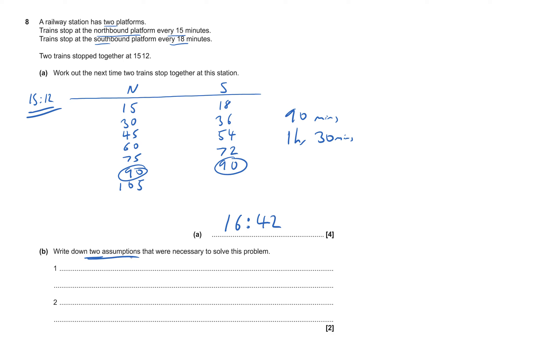First thing, obviously the trains need to be on time. Trains need to be on time because they're not always exactly on time. For them to be exactly 15 minutes or exactly 18 minutes.